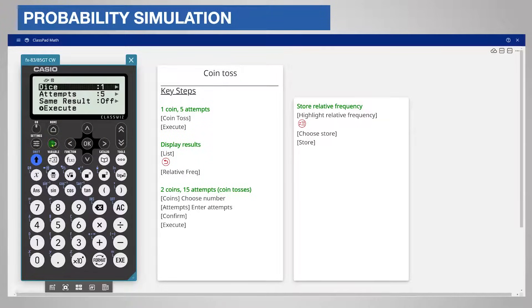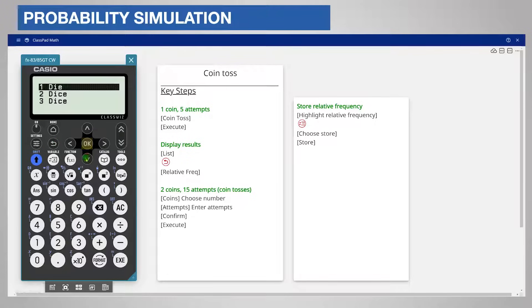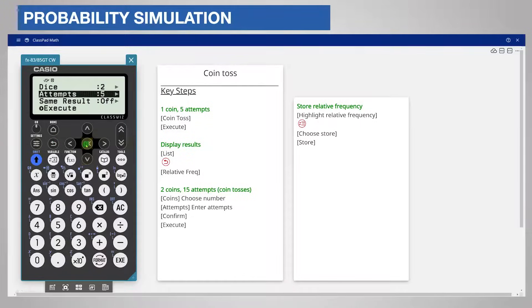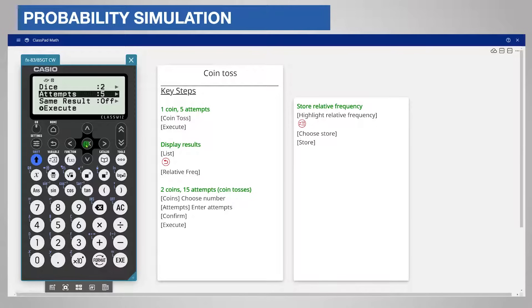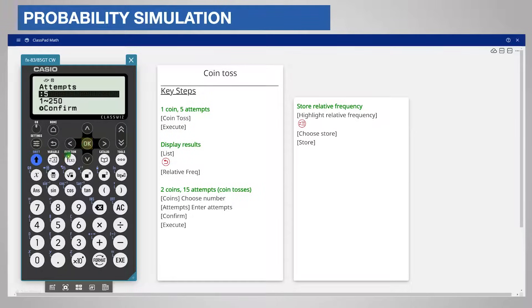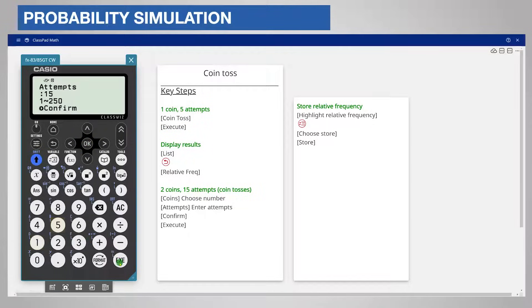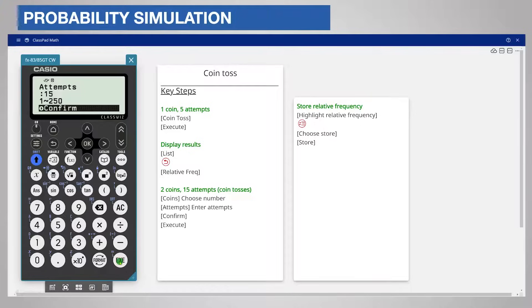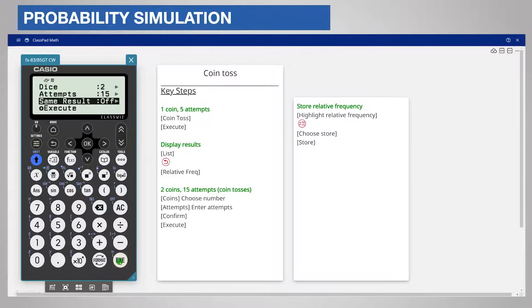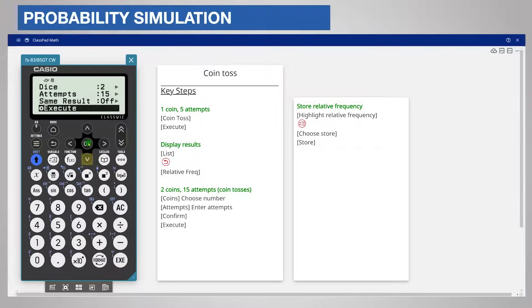This time we will choose two dice so press OK and choose two dice. Let us also increase the number of rolls. Press OK and enter 15 for the number of attempts. Press OK or the Execute key to confirm. Scroll down and choose Execute.